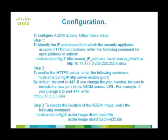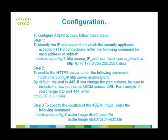To configure ASDM access, follow these steps. The first step is to identify the IP addresses from which the security appliance accepts the HTTPS connections. Enter the following command for each address or subnet. The command is HTTP, source IP address, mask, and the source interface.